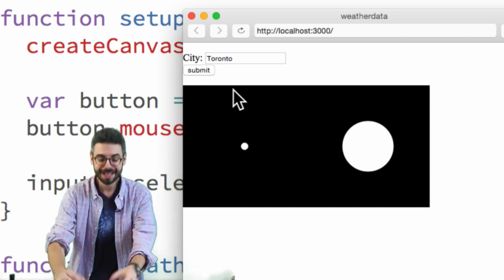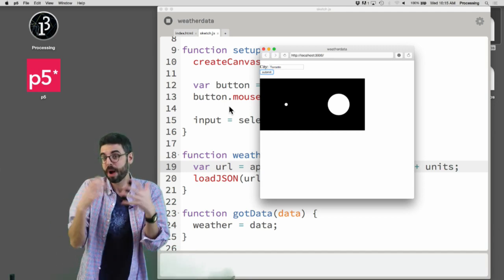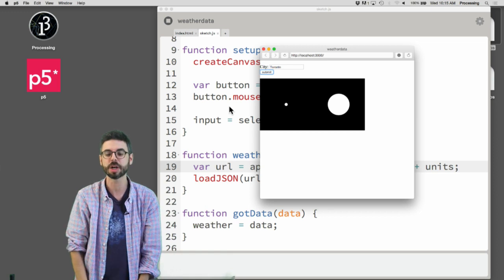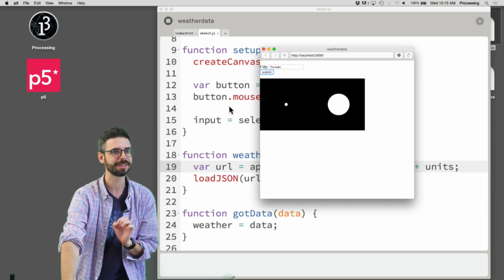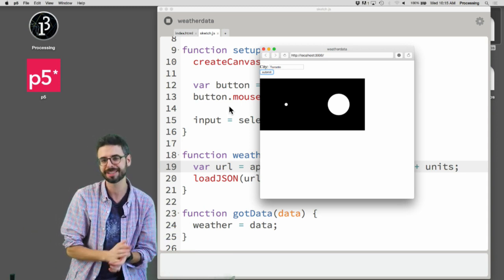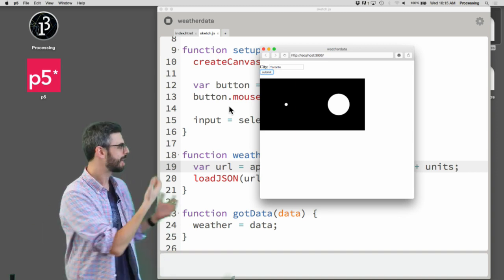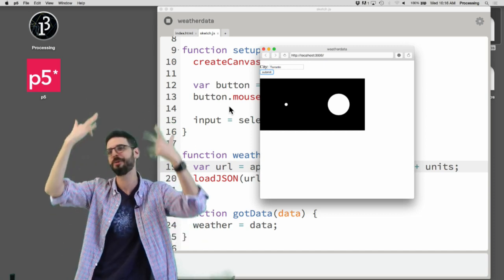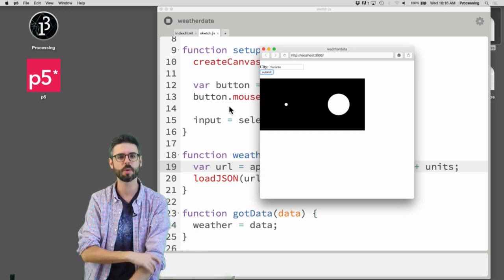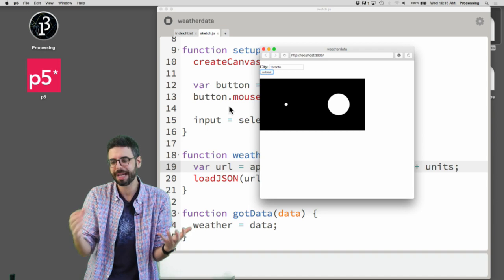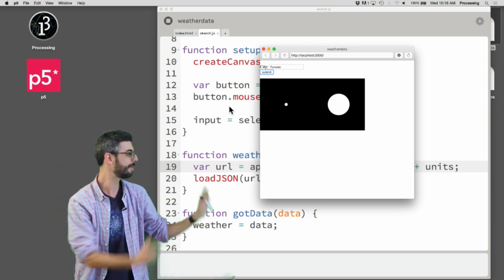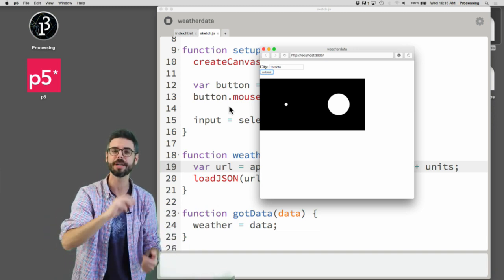This is a nice thing to practice with APIs — you take some information from the user, send it to the API, get data back, and display it. As an exercise, could you add a checkbox so that when it's checked you get Celsius and when unchecked you get Fahrenheit? Or, more interestingly, what creative ways could you display the data? If it's raining, could you make it rain in the canvas?